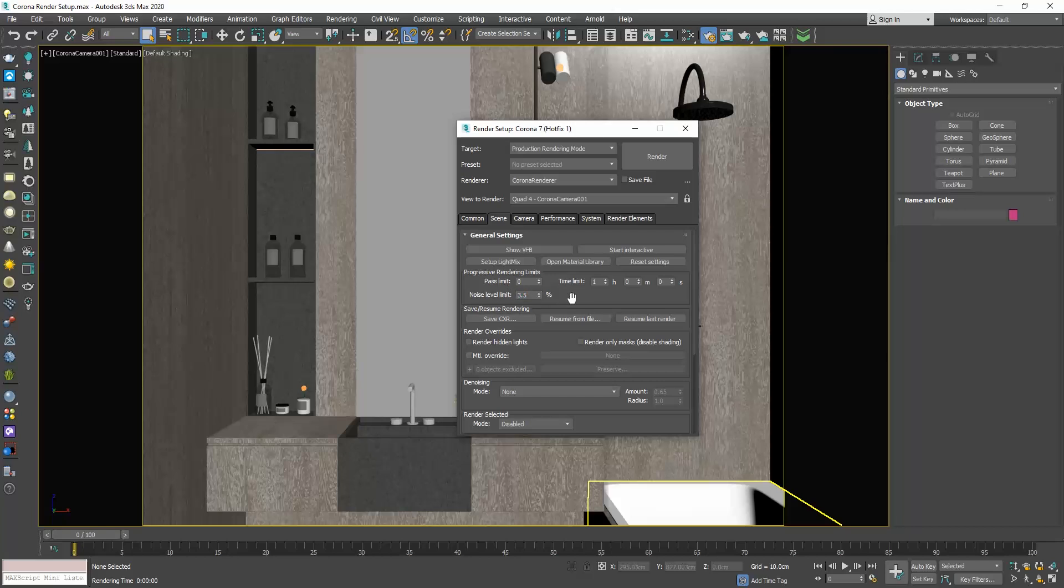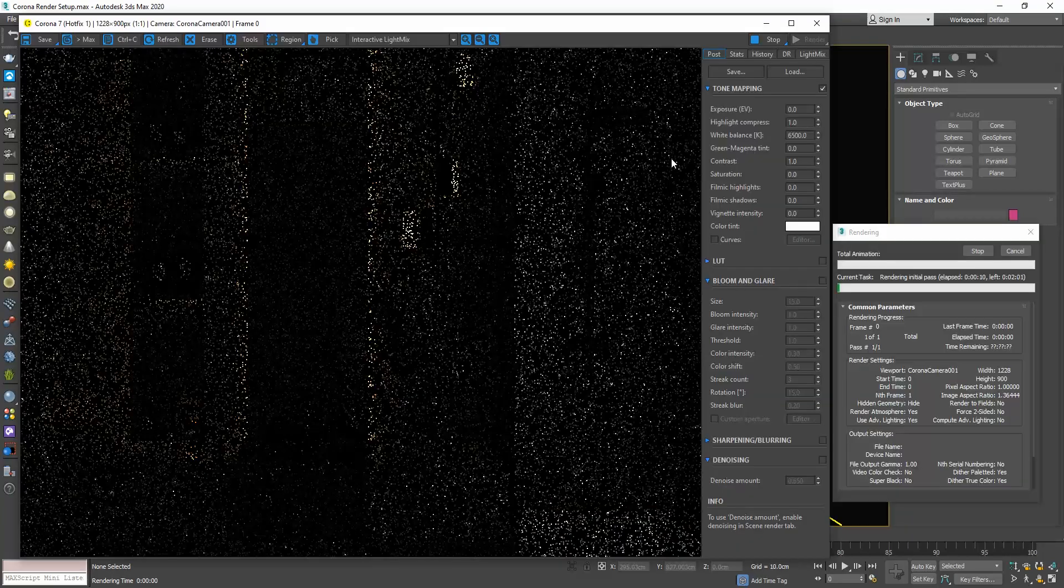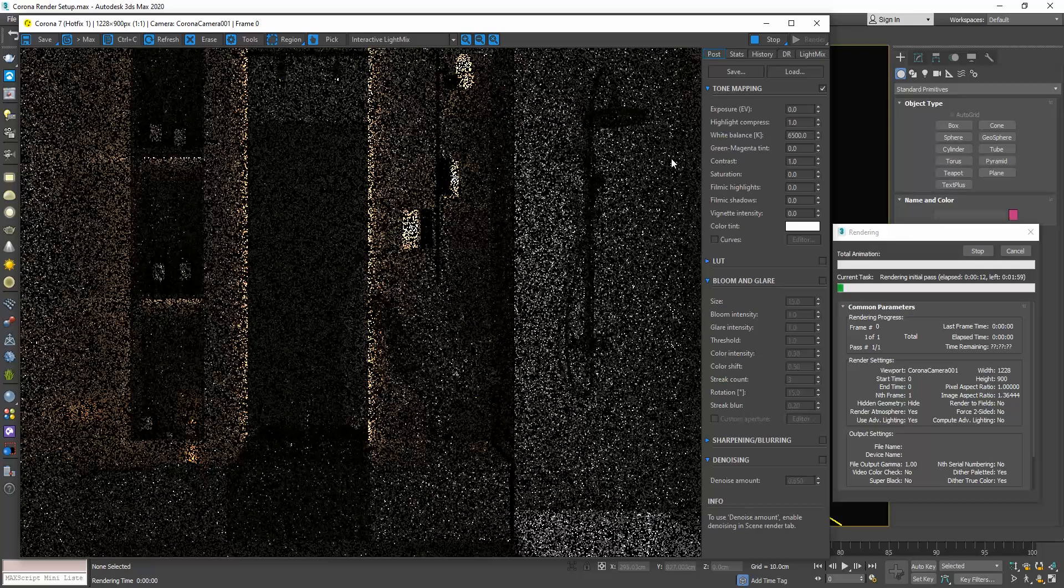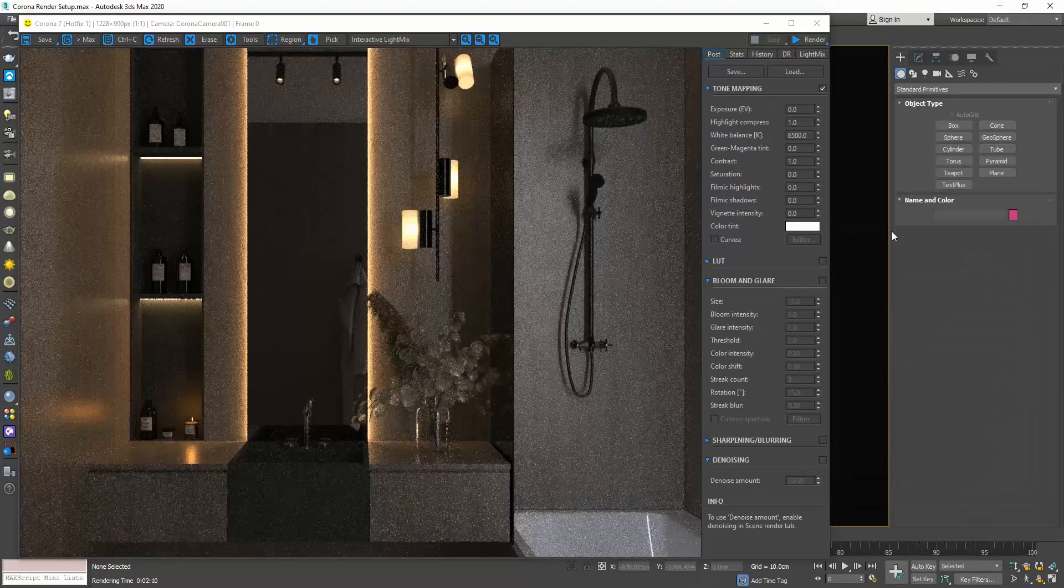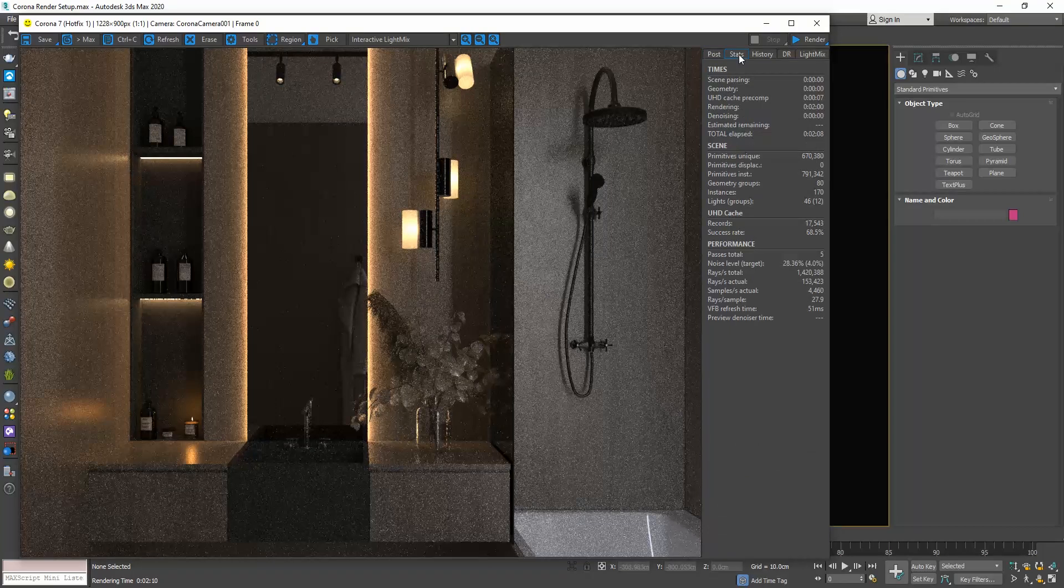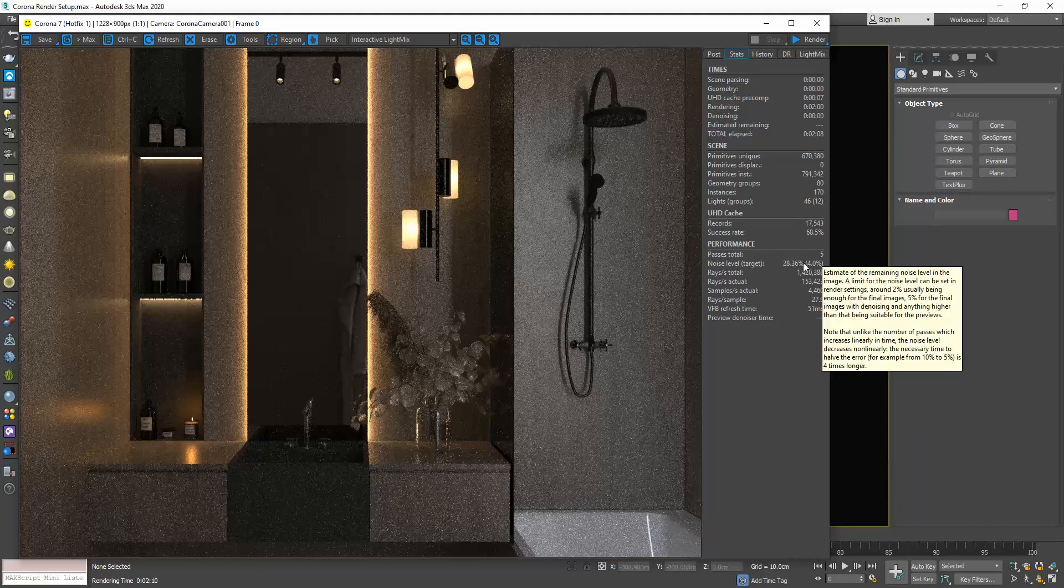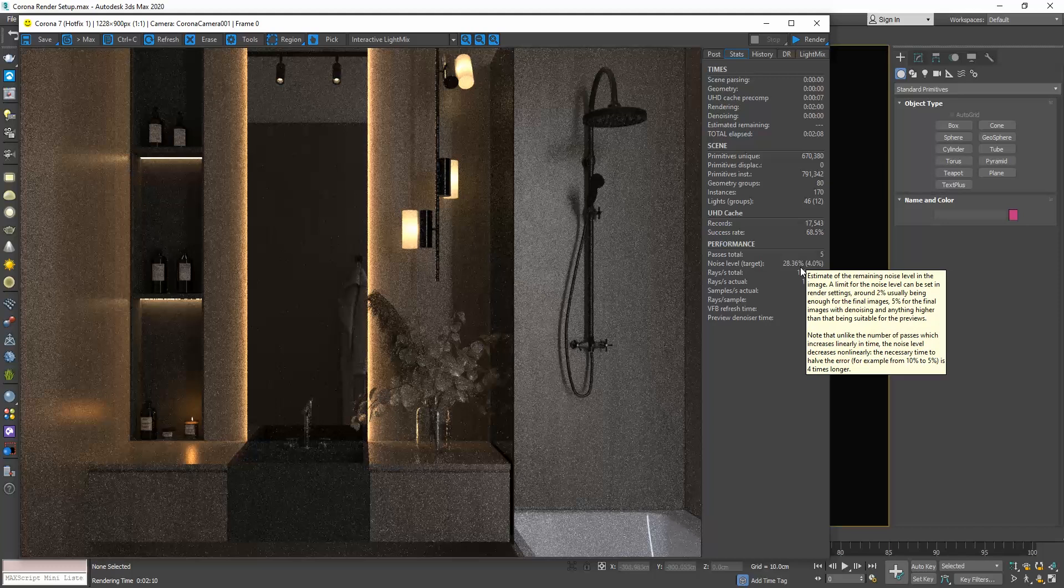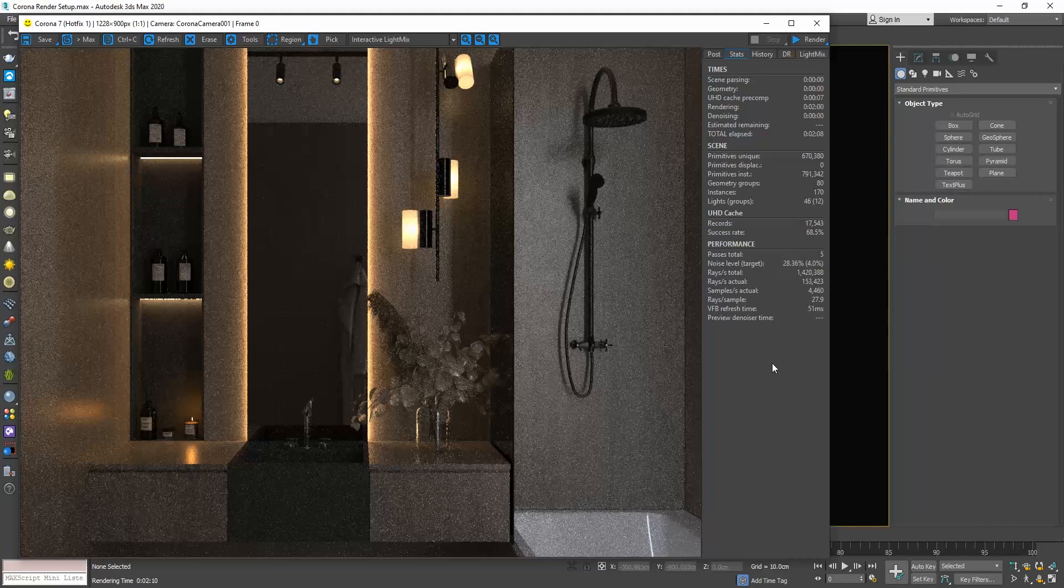Now, the software will render the scene until one of these reaches its limit first. So, if for instance, I set here 2 minutes and a noise level of 4% and press Render, the scene will render for 2 minutes and then it will stop although the noise level limit is not 4% but much higher. To see what the noise level of our render is, go to the stats tab in the frame buffer window. In the performance section, you see that the target is 4% and next to it is the current noise level. And we can see that for the 2 minutes rendering time that we set the noise level is approximately 28%. And the render stopped after 2 minutes although it didn't reach the goal of 4%.